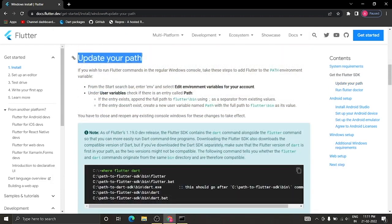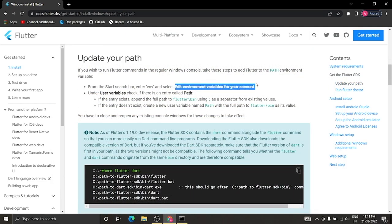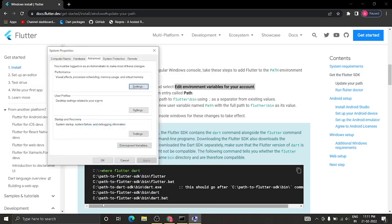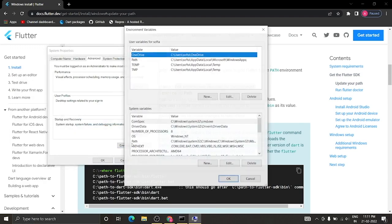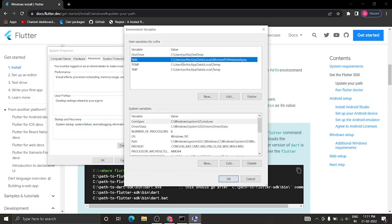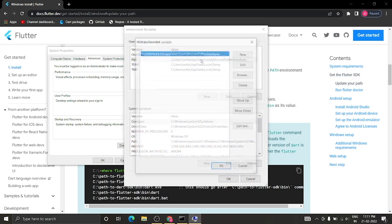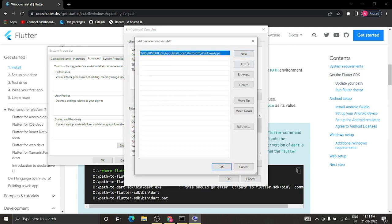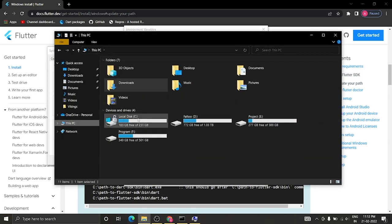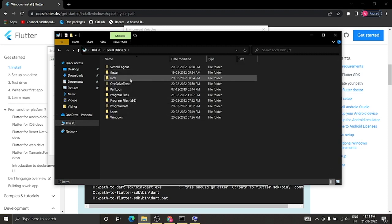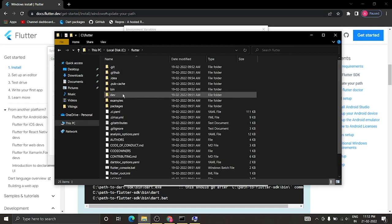Next we need to update our environment variable path. Type 'env' in the search bar and select the first option, then click Environment Variables. Select the second entry called Path — if you don't have one, create a new variable named Path. I already have one so I'll double-click on it and navigate to the Flutter folder in the C drive.